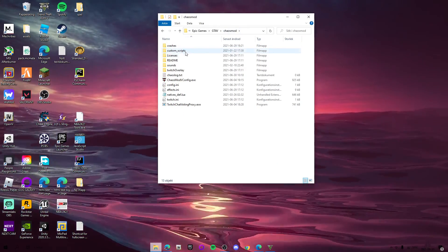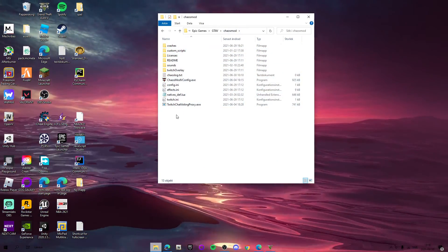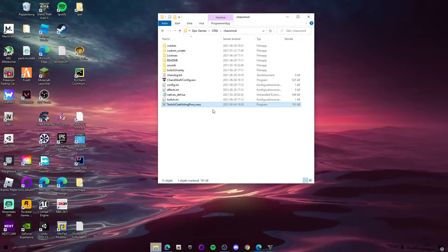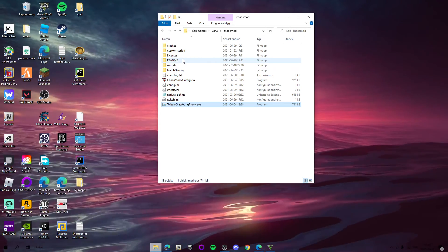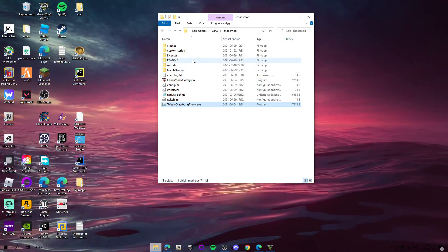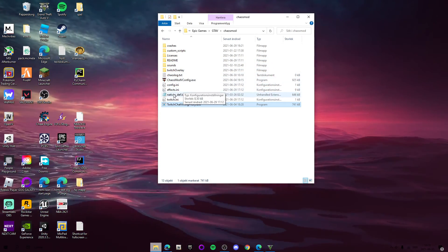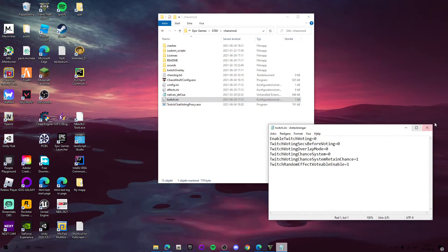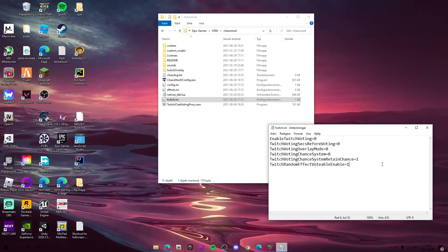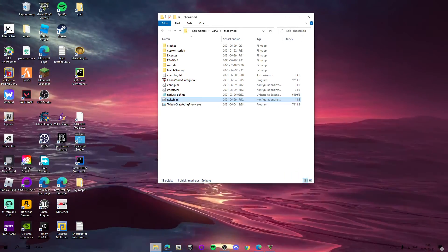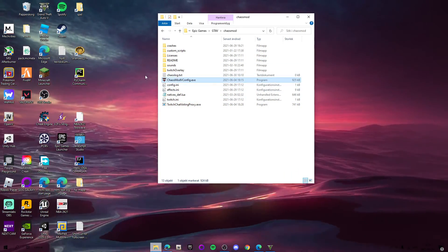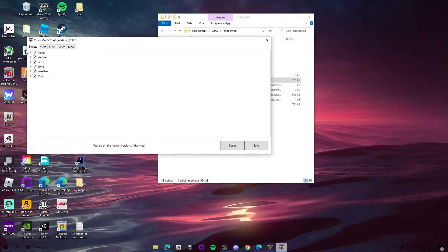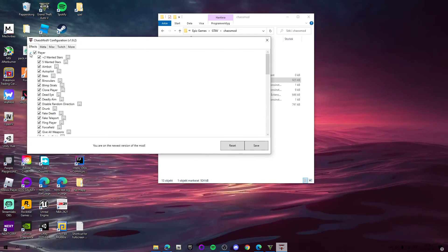Now go into the ChaosModV folder. There are some different things in here. There's Twitch chat voting, so if you're streaming on Twitch, there's some cool stuff you can do — they can vote on what effect should happen. Open ChaosMod_Config.exe.